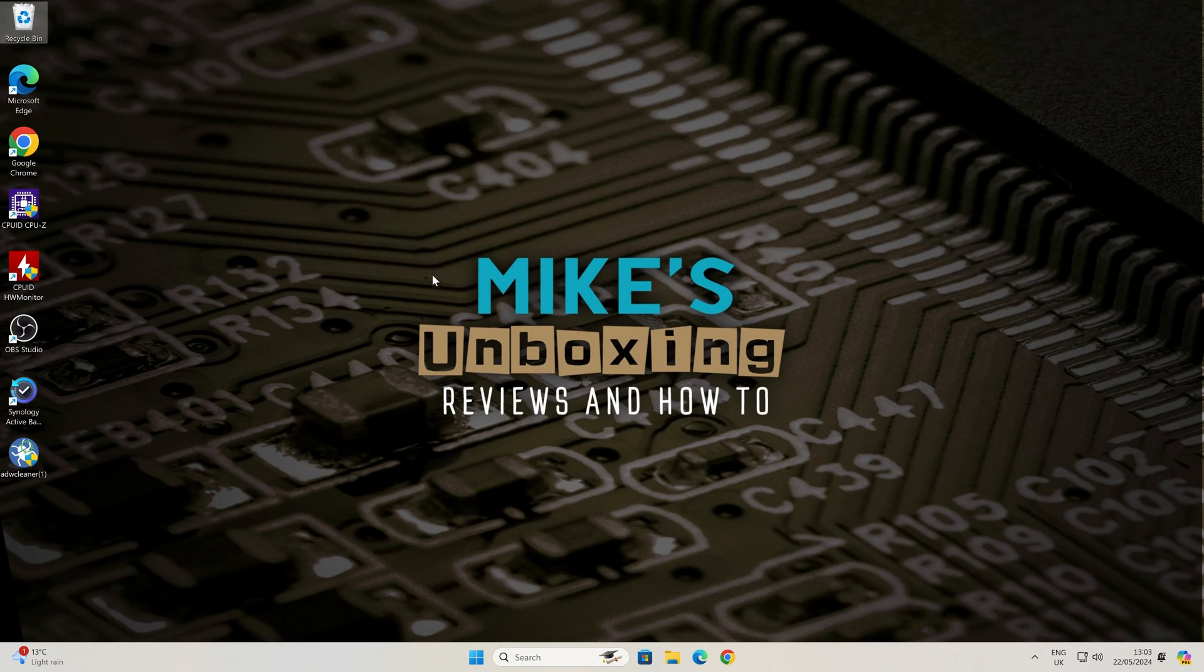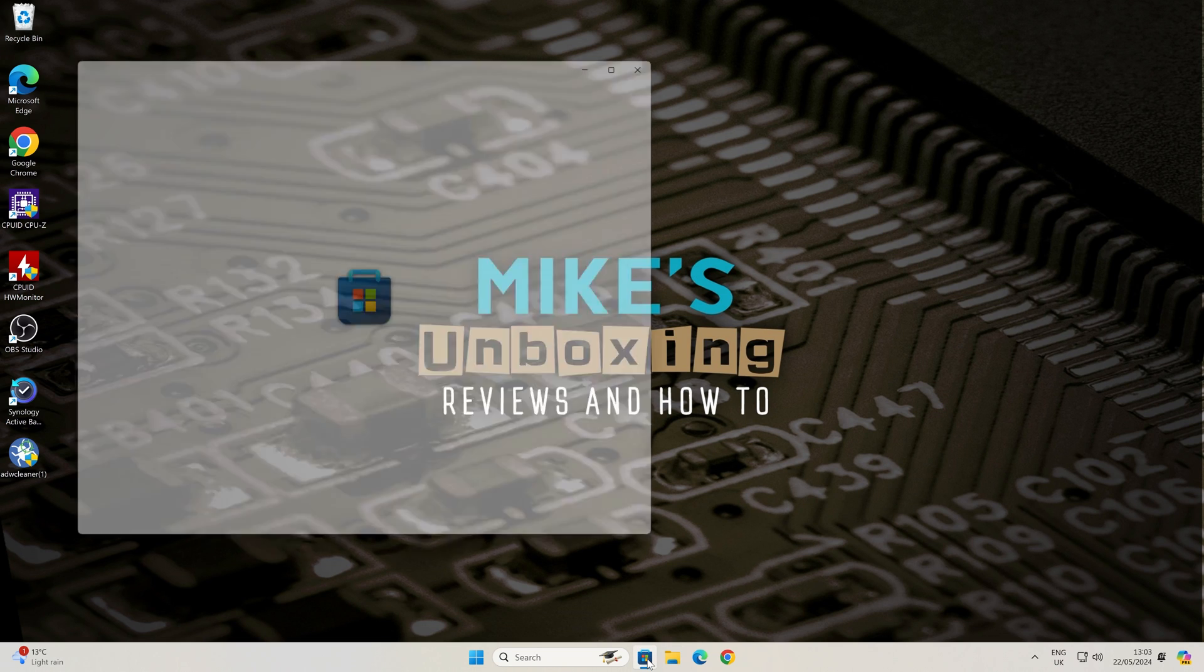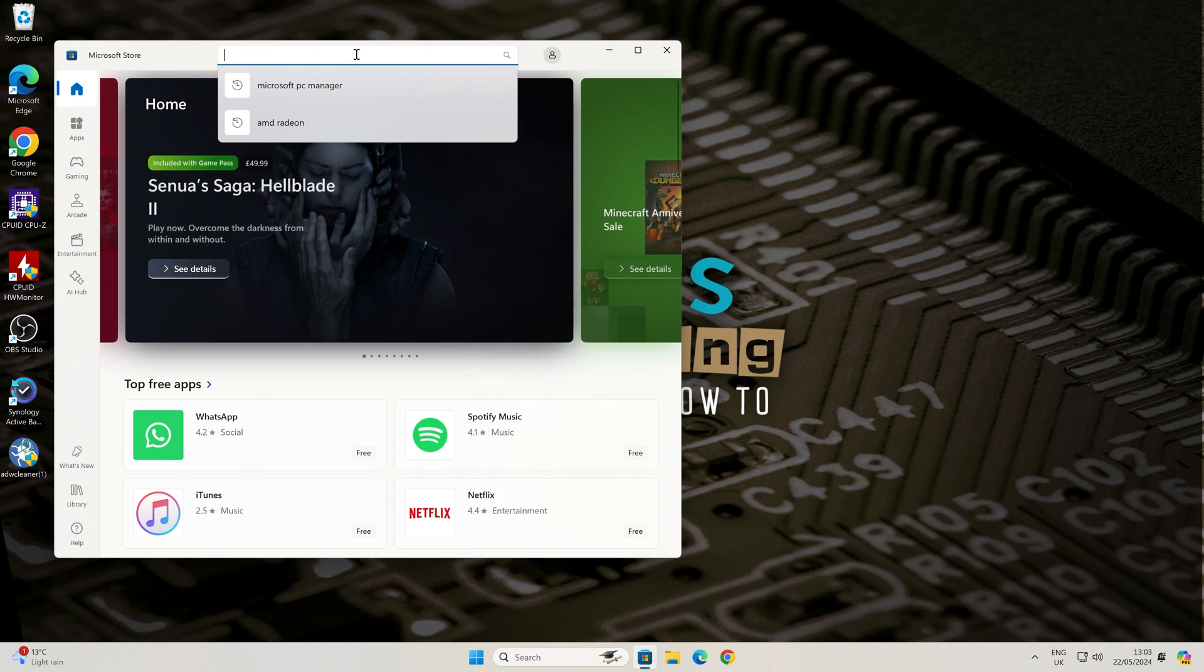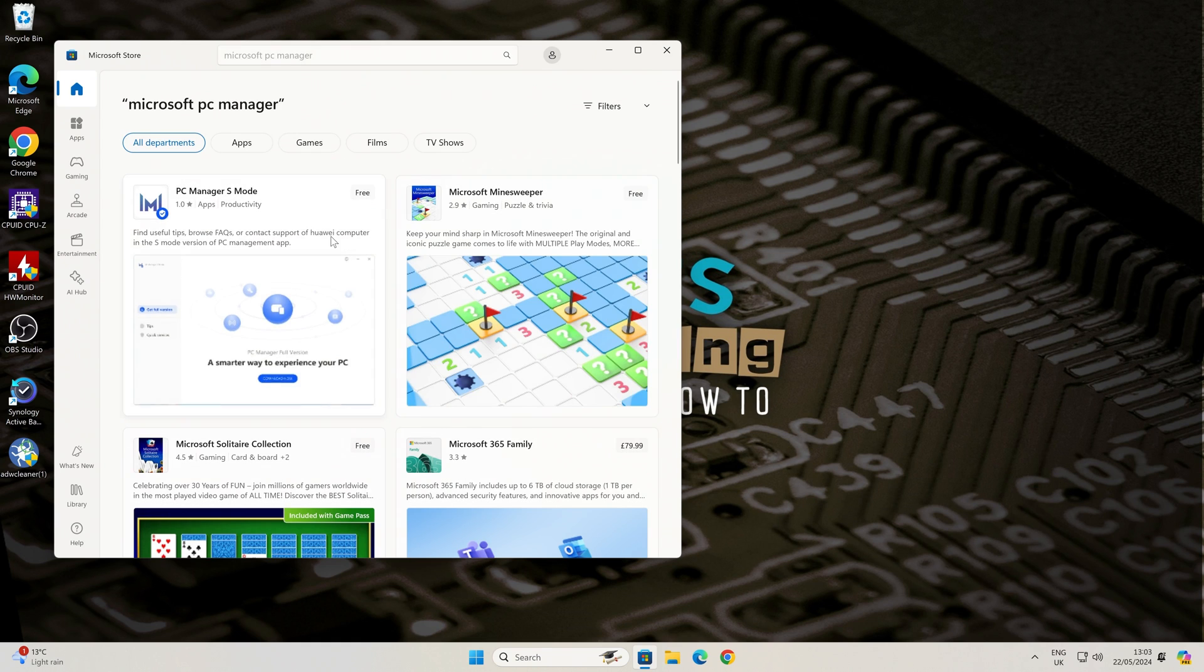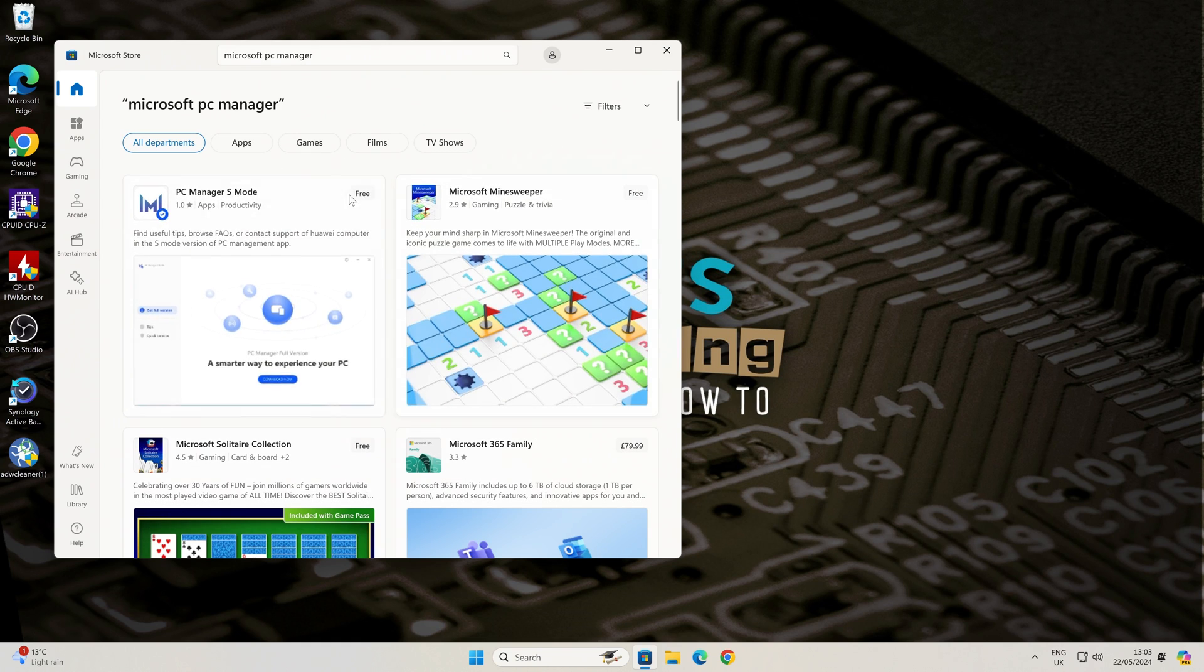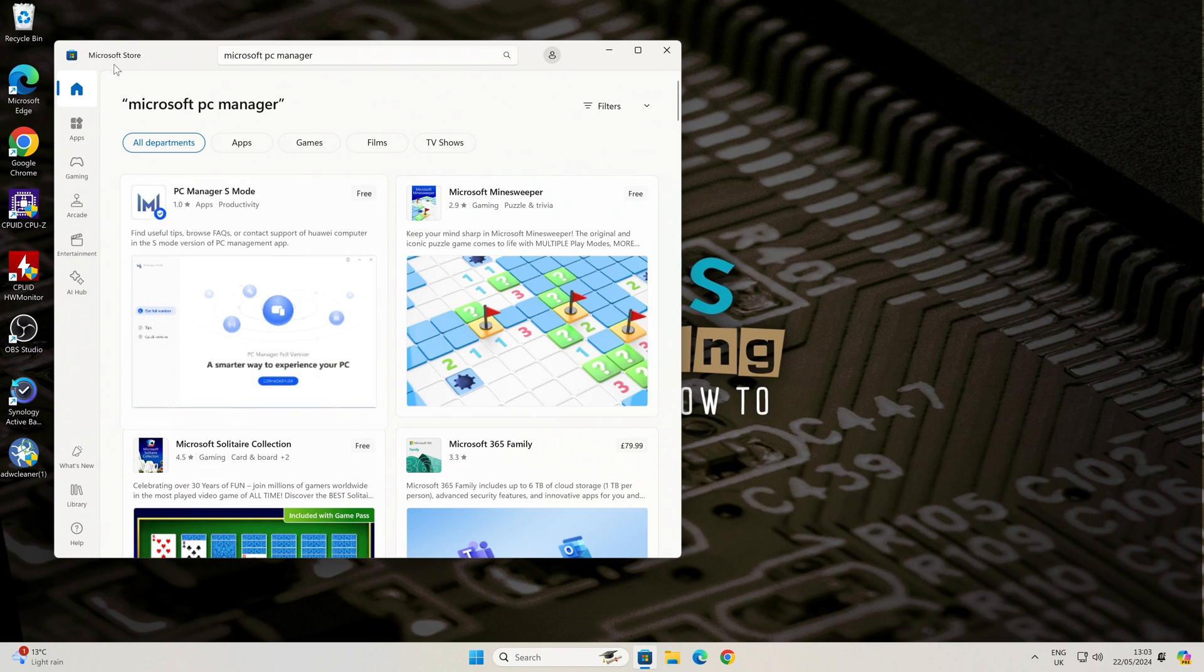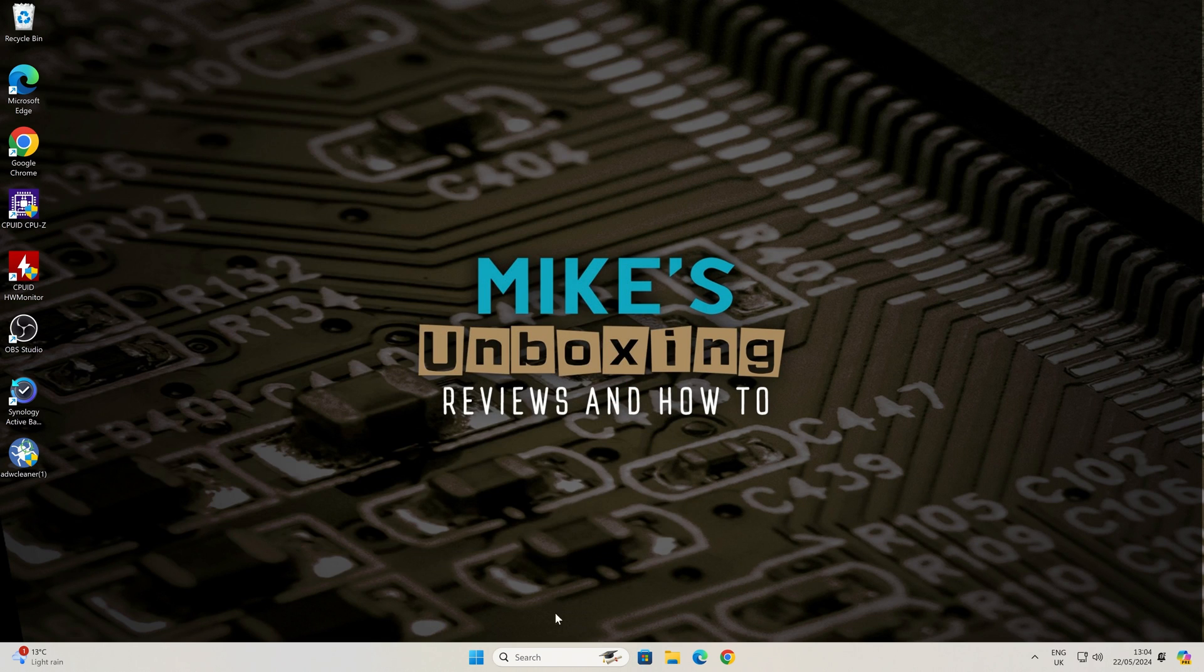Okay, so this is our Windows 11 PC and currently we don't have PC Manager installed. Normally you'd go to the Microsoft Store, type in Microsoft PC Manager and it should normally appear in here. If it doesn't then there is a pretty easy workaround. Just close down the store.